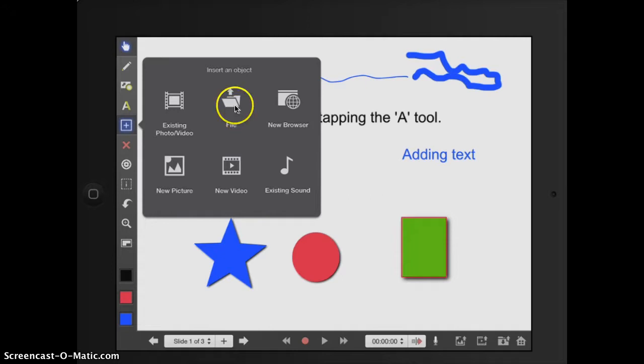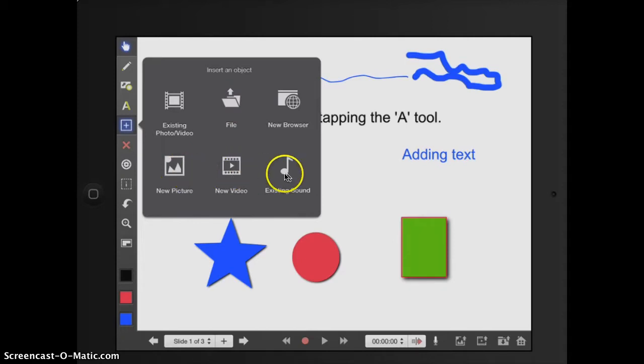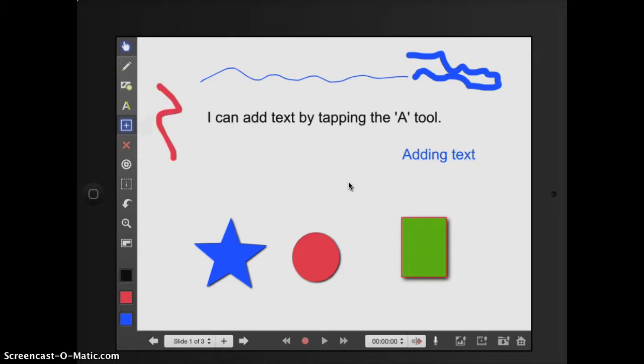Bring it in to Explain Everything. I can do that. I can open up browsers. I can take a picture within Explain Everything, take a video, or import sounds. Super powerful. Lots of potential.